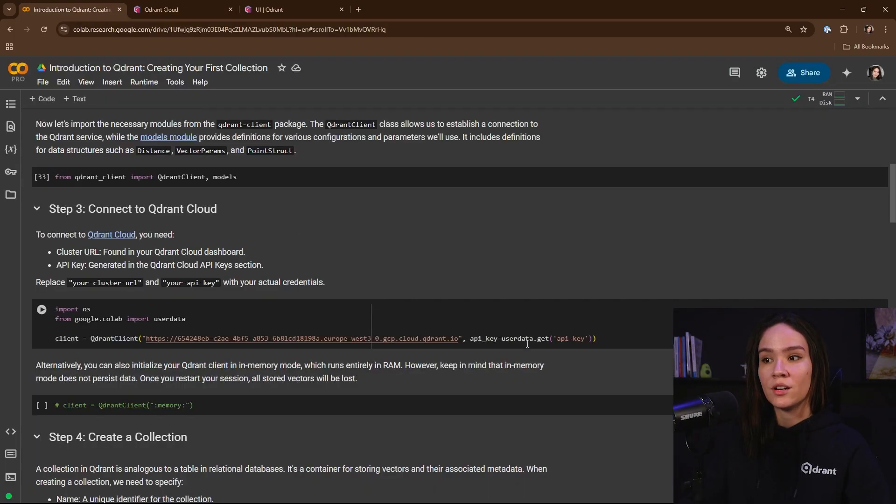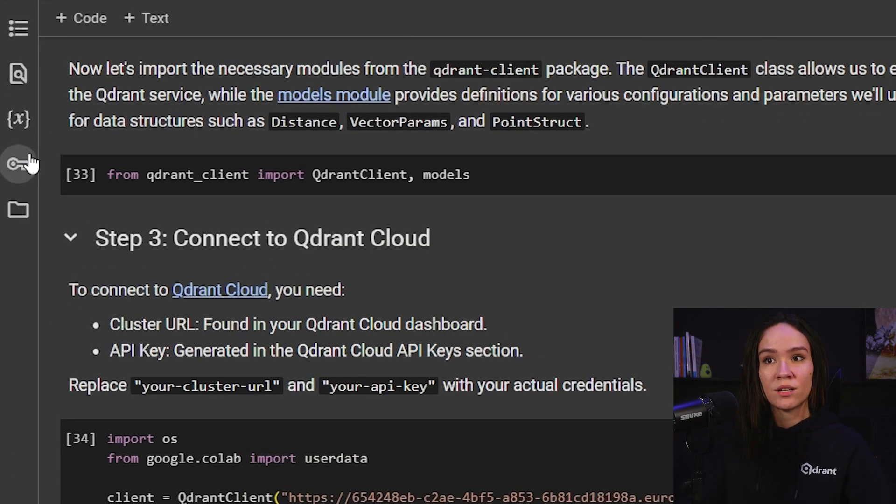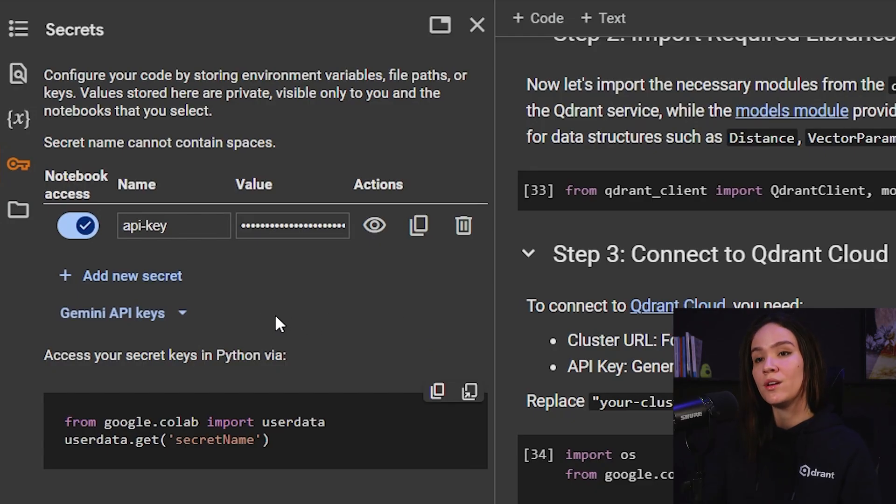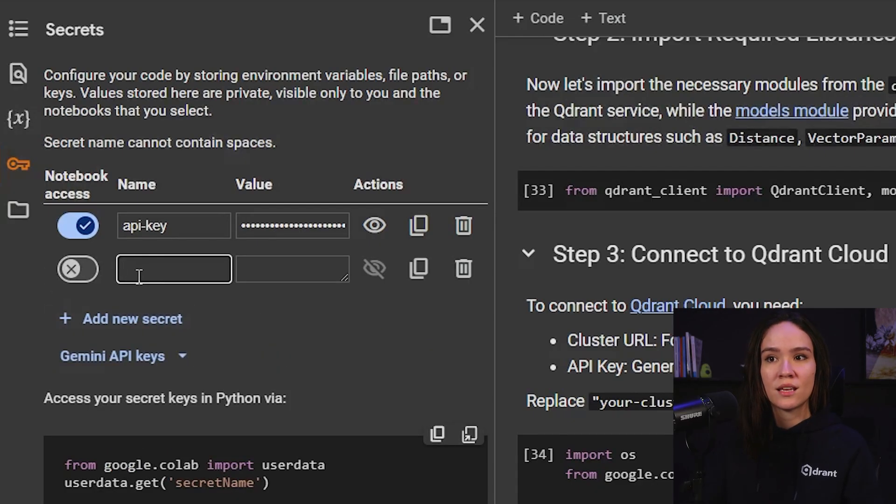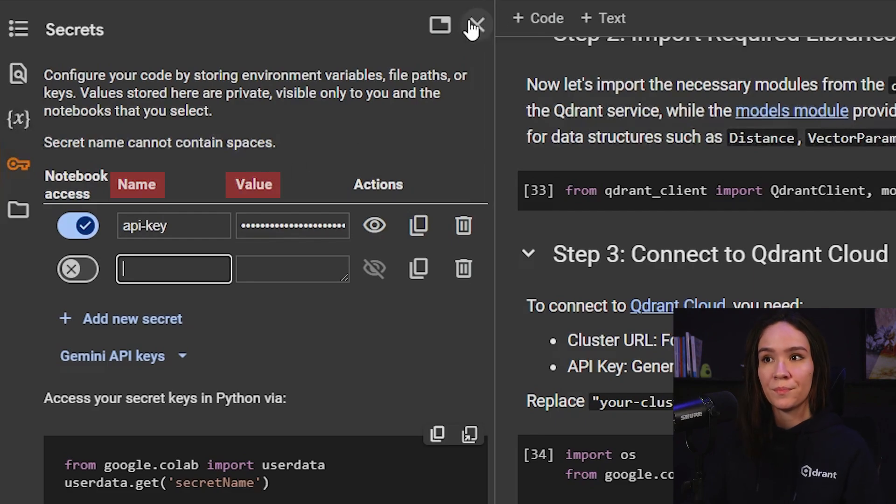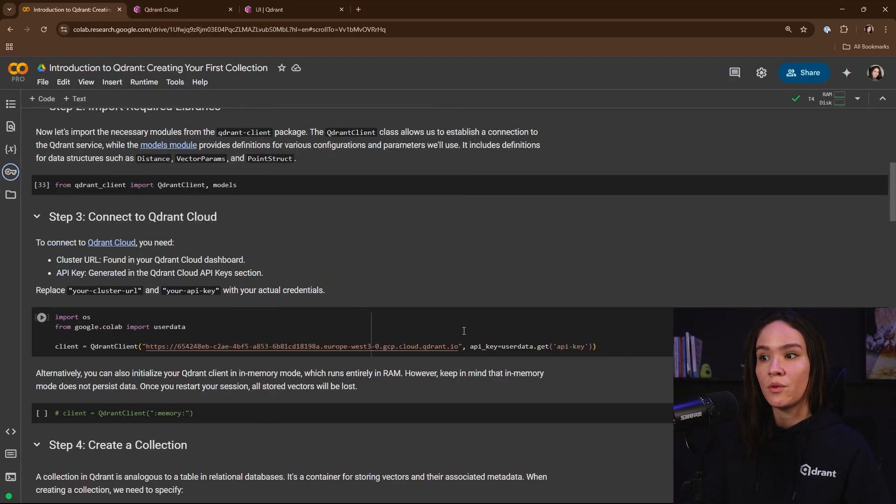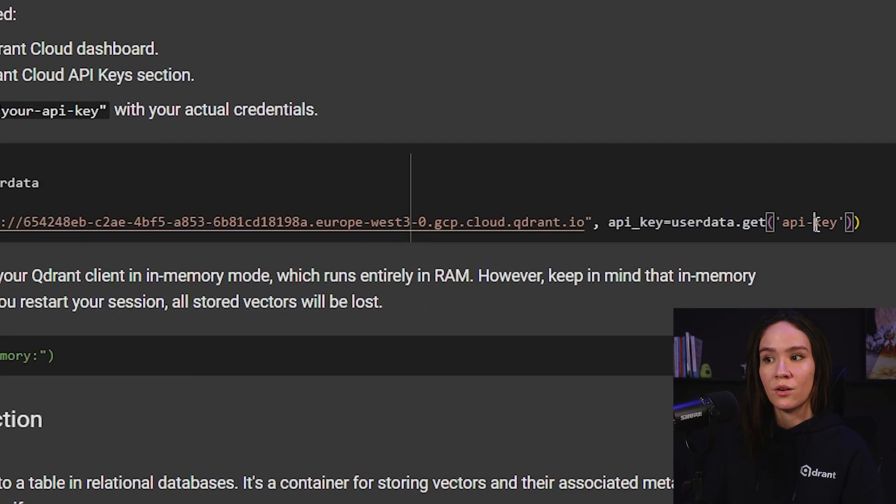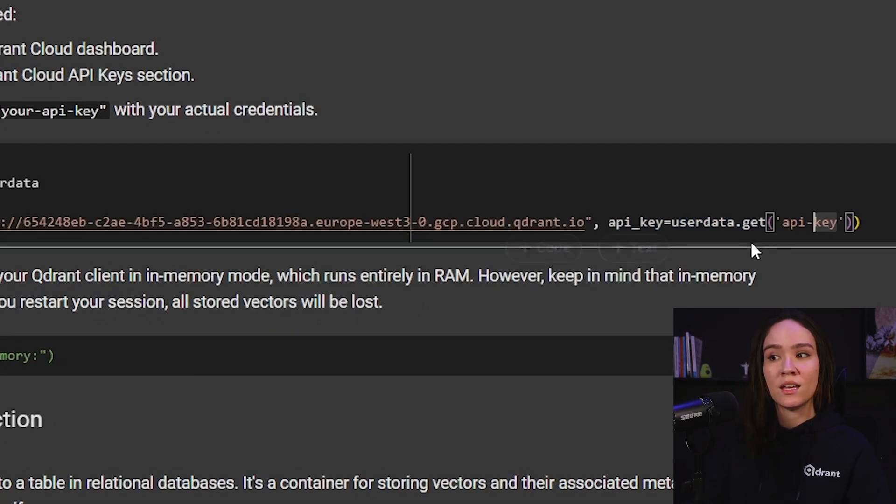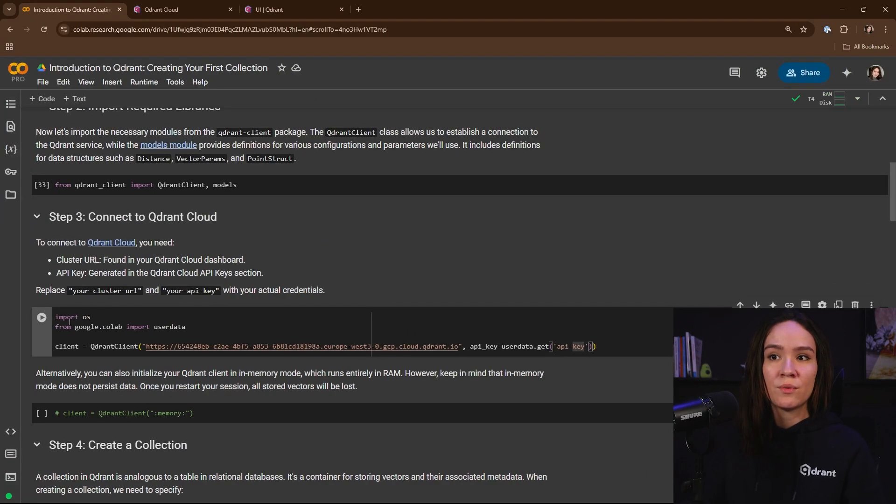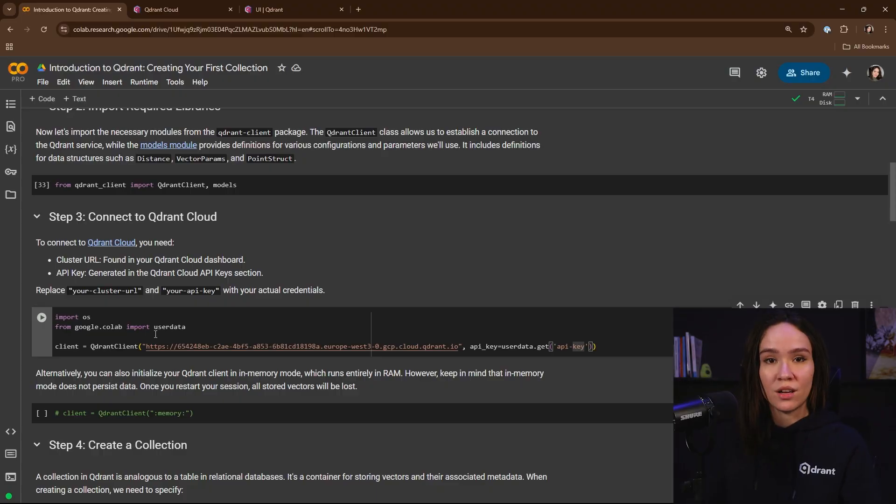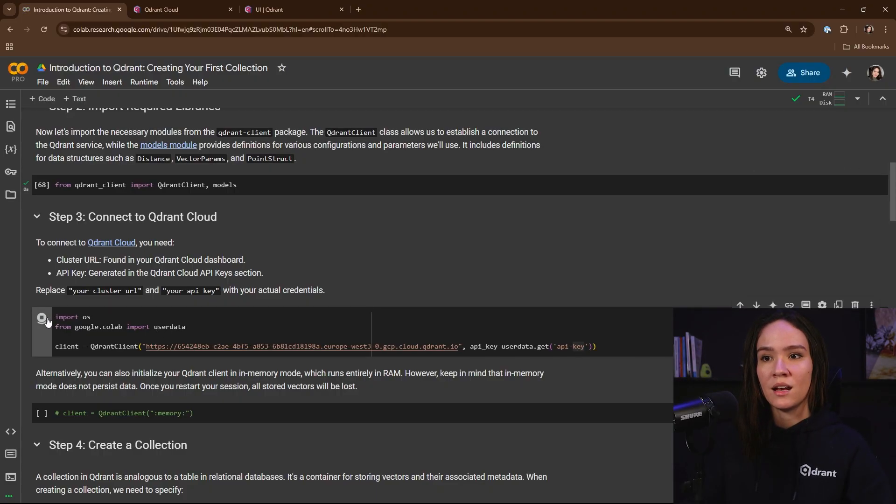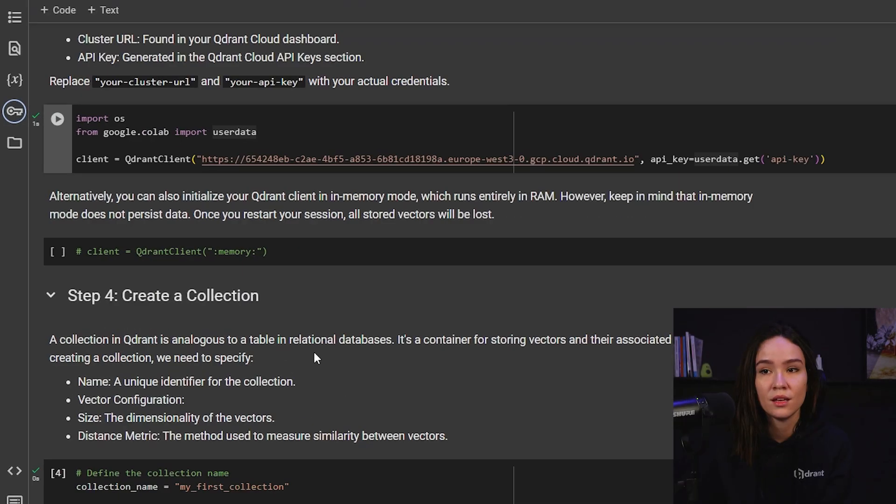So here we set our API key in the secrets tab on Google Colab. And you can easily do the same just clicking on add a new secret and placing the name that you want for your key and also the value. So we already did that. It's right here on apikey equal userdata.get apikey. In this way, we can connect to our Qdrant client without sharing our API key within the cell. So let's import the libraries and also connect with our cluster.